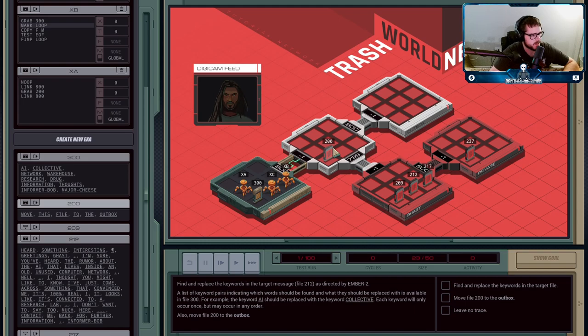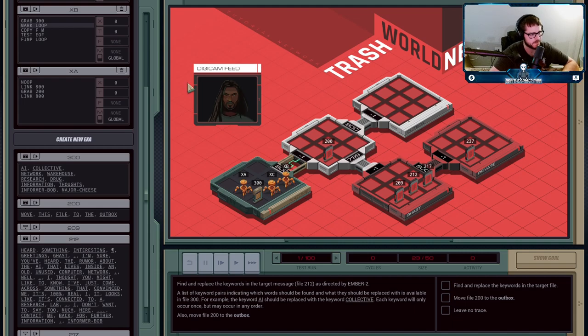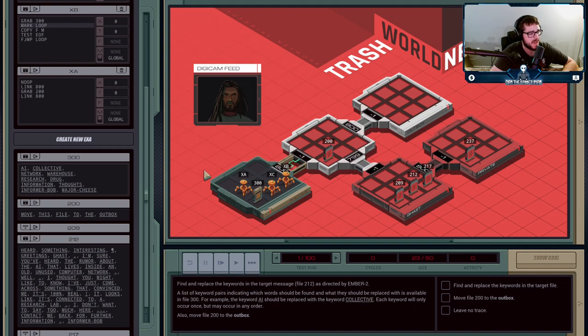There's also a side objective to just move File 200 into the outbox. It's almost like we're back in the tutorial, and we're using that as an excuse to hack into Gast's network.